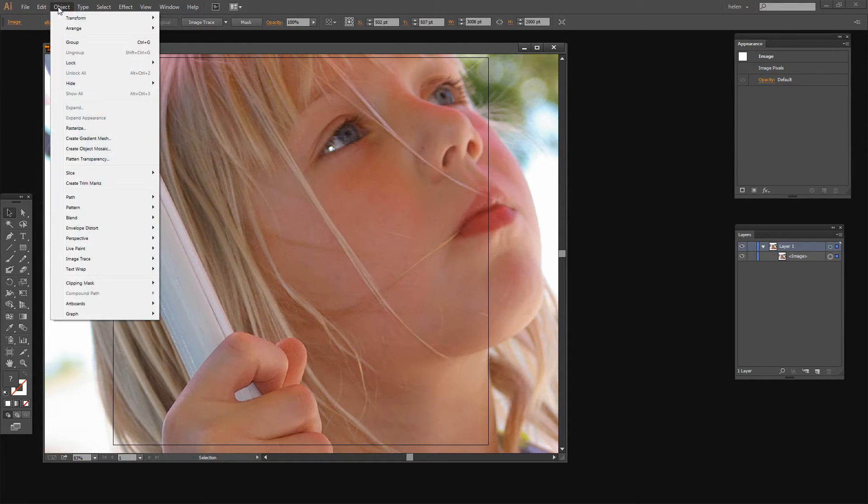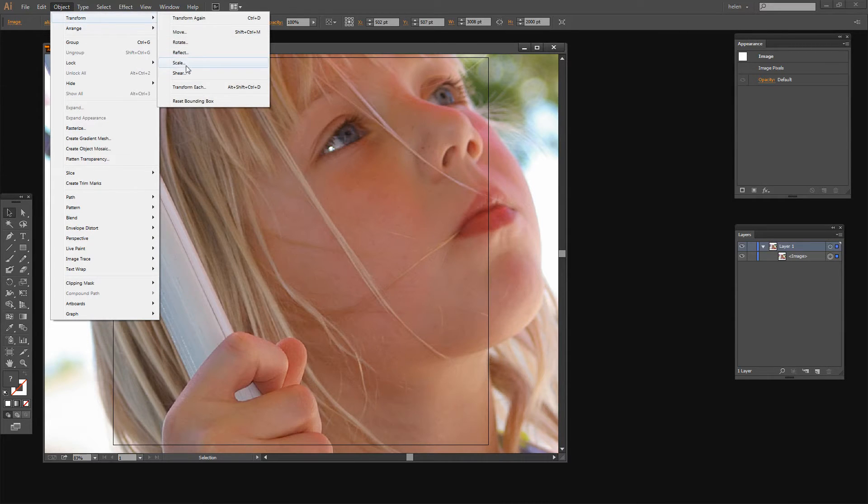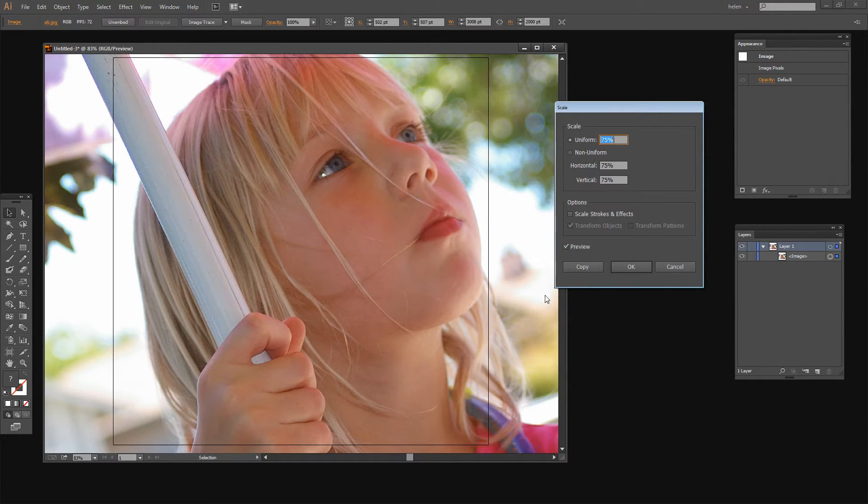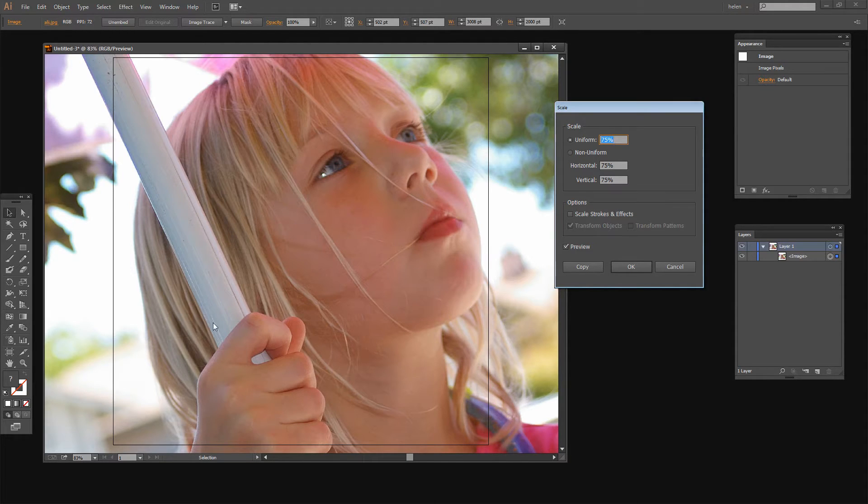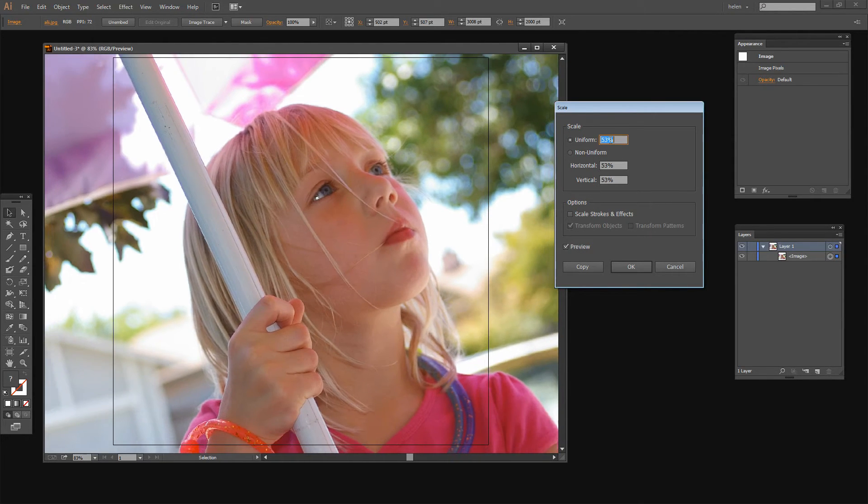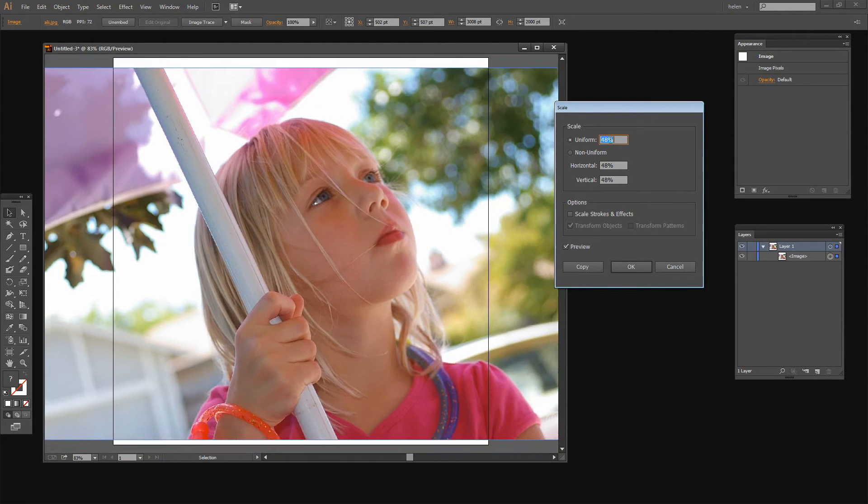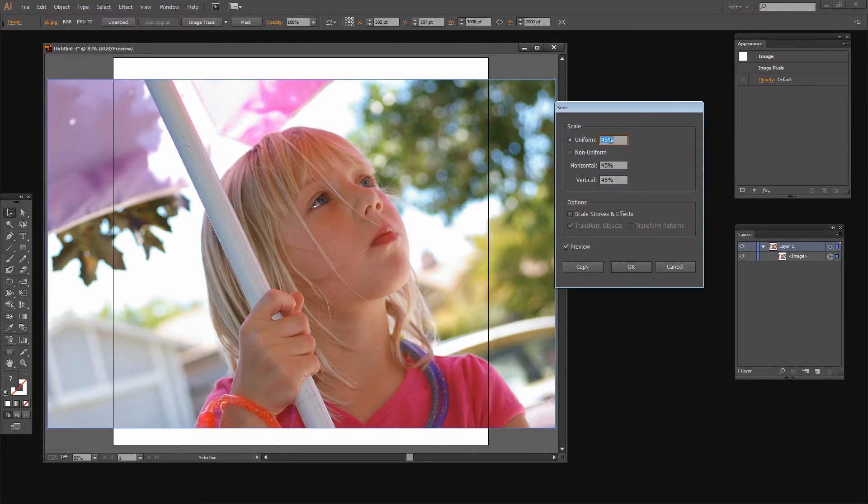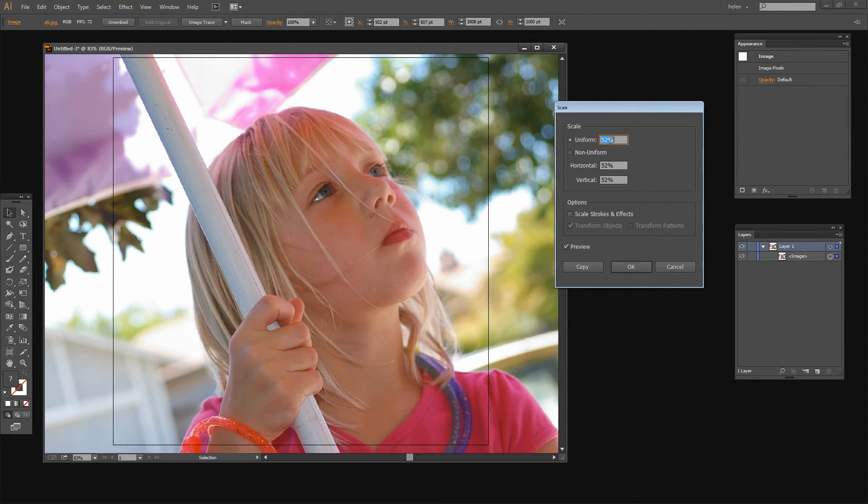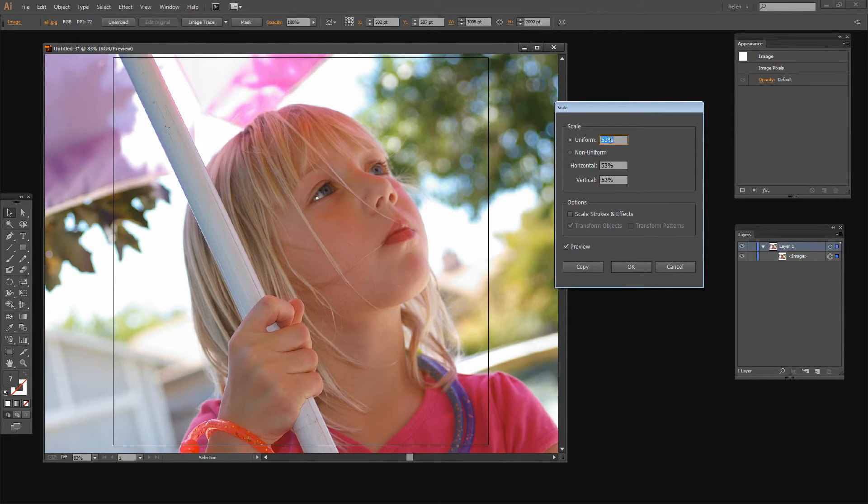I'm going to choose Object, Transform, Scale. And I'm using this option because it allows me to visually see my image and to scale it to exactly the size I want. I've got Preview turned on. I'm just going to decrease my uniform value here until my image is the size that I want it to be.